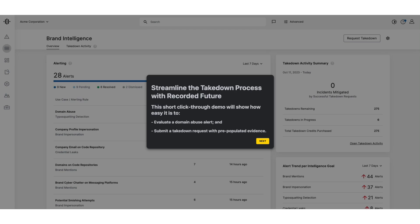Welcome to this quick demonstration on how to streamline the takedown process using Recorded Future's comprehensive threat intelligence platform. Today, we'll show you how simple it is to evaluate a domain abuse alert and submit a takedown request complete with pre-populated evidence.